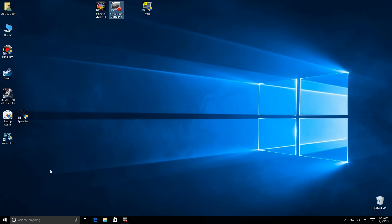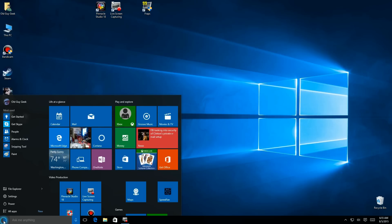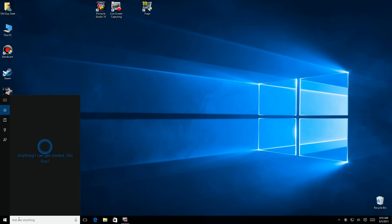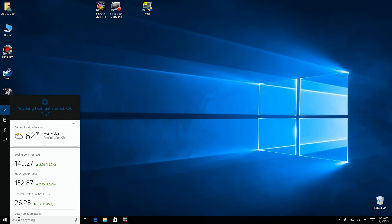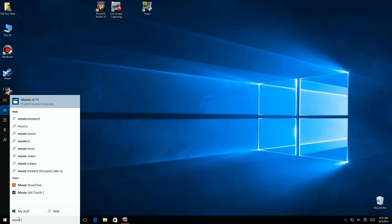If you upgraded to Windows 10 from Windows 7 or Windows 8, you're going to have Movie Maker installed, but if you did a fresh or clean install of Windows 10, or if you have a new PC with Windows 10, you're not going to have it.